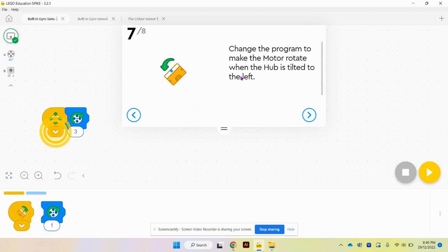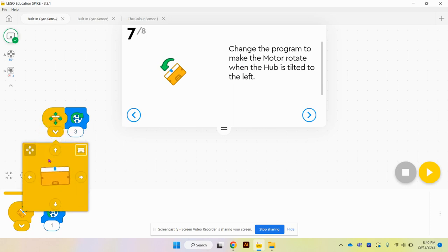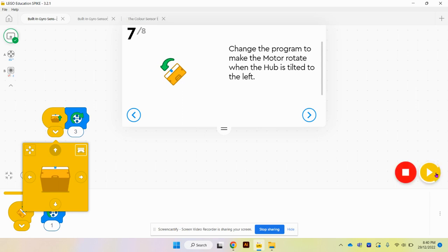Change the program to make the motor rotate. Allow the students to have some time to play with different directions. If I hit play again...